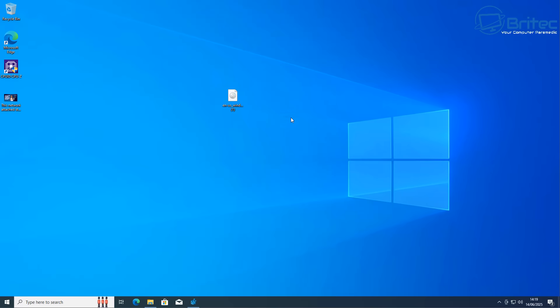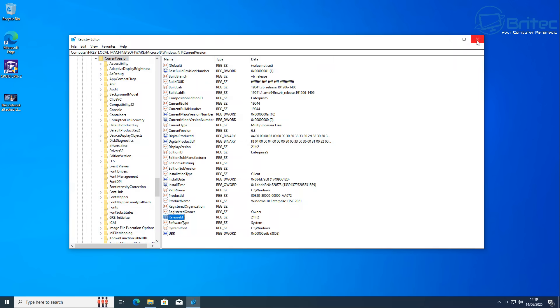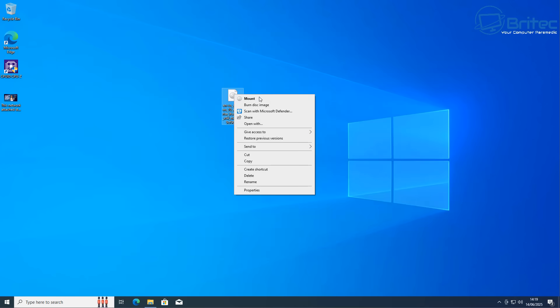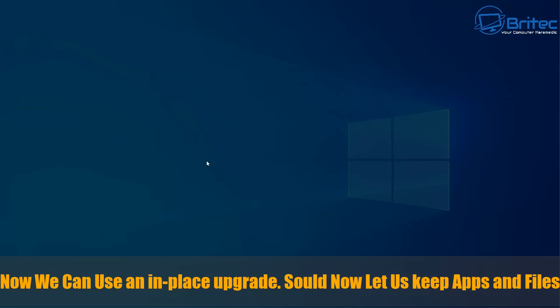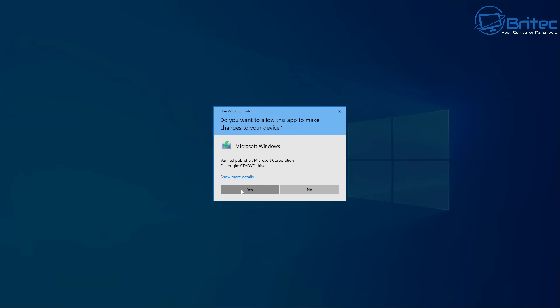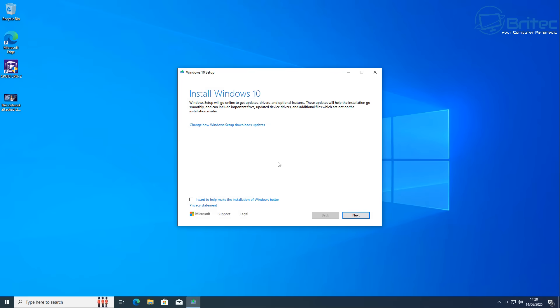But once that's done we can now right click and mount our ISO. I'm just going to quickly close off the registry and now we can mount our ISO here. Go back into the folder and click setup. Now we can use an in-place upgrade and this should now let us keep all of our apps and all of our data.